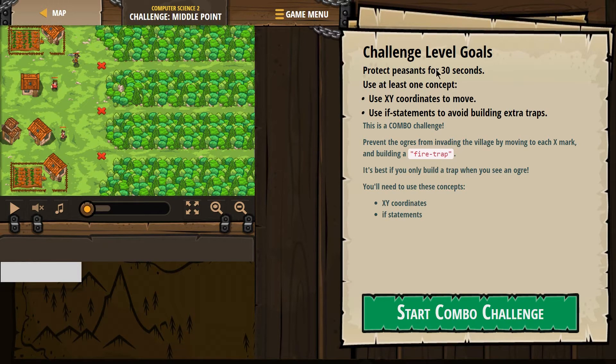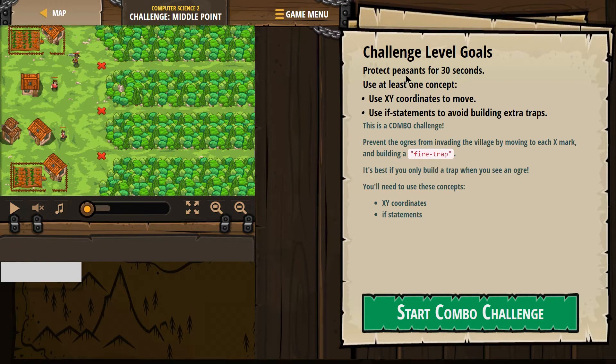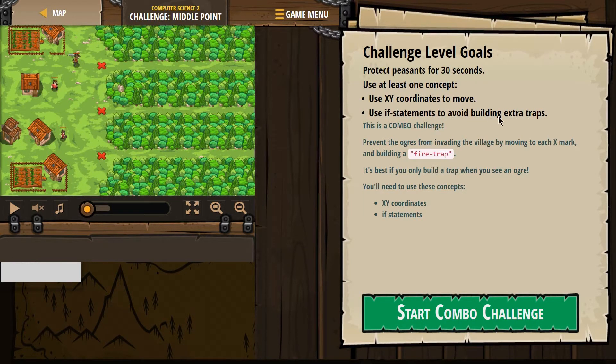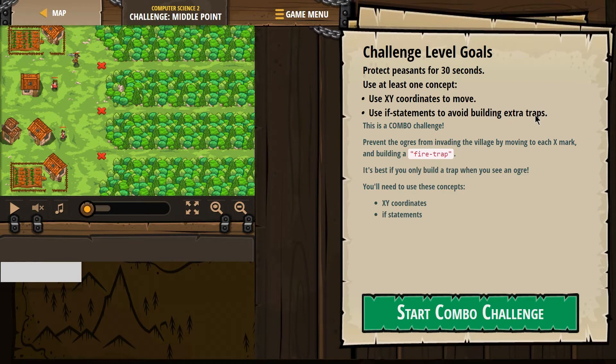Challenge level goals: Protect peasants for 30 seconds. Use at least one concept, use XY coordinates to move, and use if statements to avoid building extra traps.